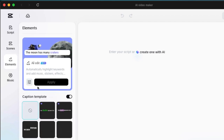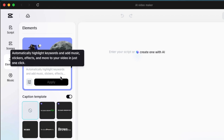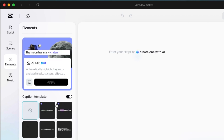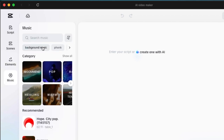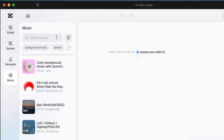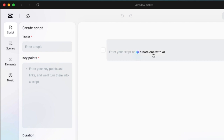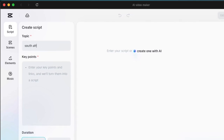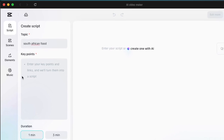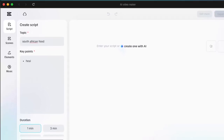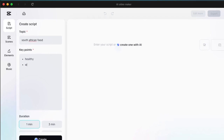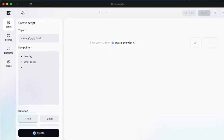Under Elements, the system adds music automatically for you, and it also adds captions, sounds, and sticker effects — it's quite cool how it makes your video come alive. The last option is Music where you can pick and add music to your video. If you go back to generate with AI, select 'create one with AI,' write your topic and key points, scroll down, pick the duration, and click create — it starts generating the script.